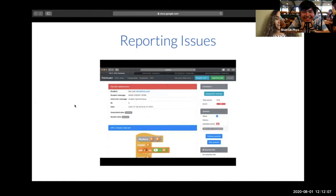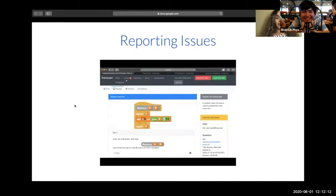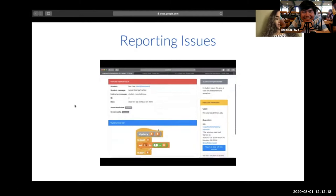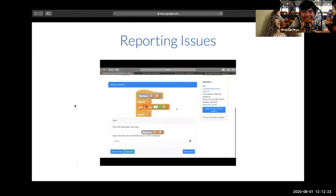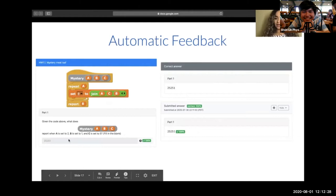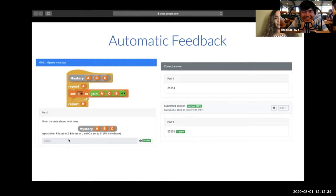If we switch to the instructor view, there is an issues panel at the top that will tell you if an issue has been reported and the instructor can then see the message. If they click on it, they can see the exact question variant that the student got so that they can go in and fix it. PrairieLearn also provides automatic feedback, which gives students a sense of where they stand on the course concept map, instead of having to wait for their graded work, which may take weeks.